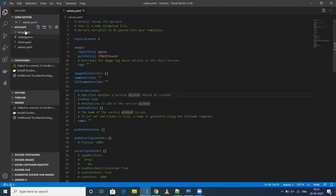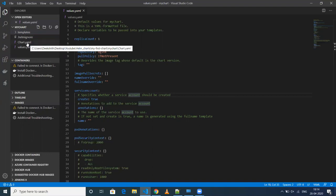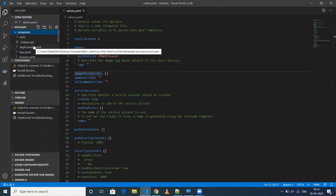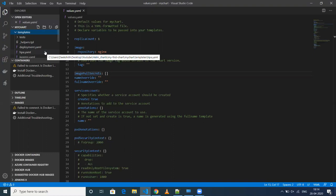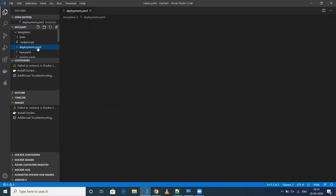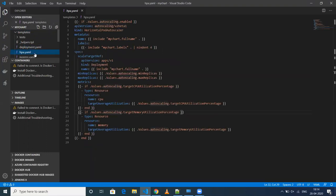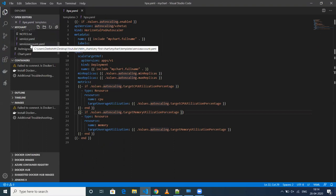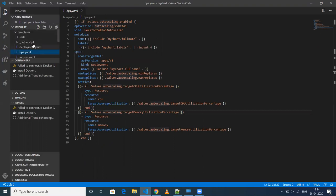As you can see in this Helm chart, we have basically a templates folder, and we have .helmignore, chart.yml, and values.yml. The templates directory is very important — in here we'll have all the YAML files related to our Kubernetes objects. As you can see, deployment.yml is there, HPA (horizontal pod autoscaler) is there, Ingress, service.yml, and serviceaccount.yml.